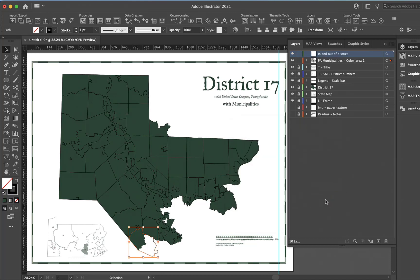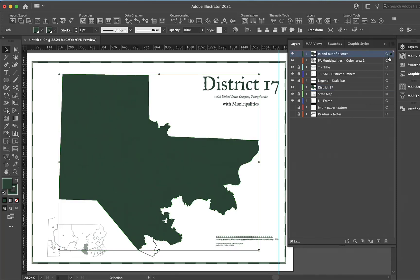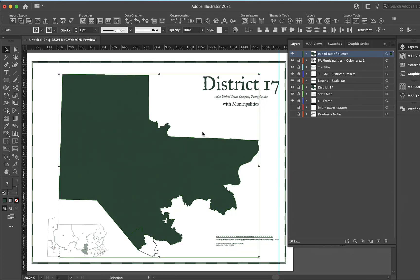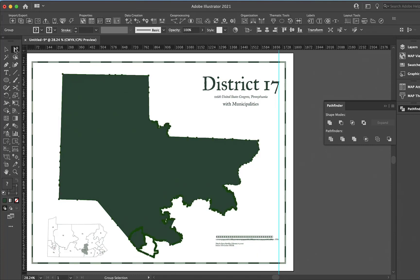I'm going to use my option key and just drag up to copy that polygon. Then I want this district as well, so I'll option key and copy that as well. Then I can lock everything else, select all, and use my pathfinder tool and divide.